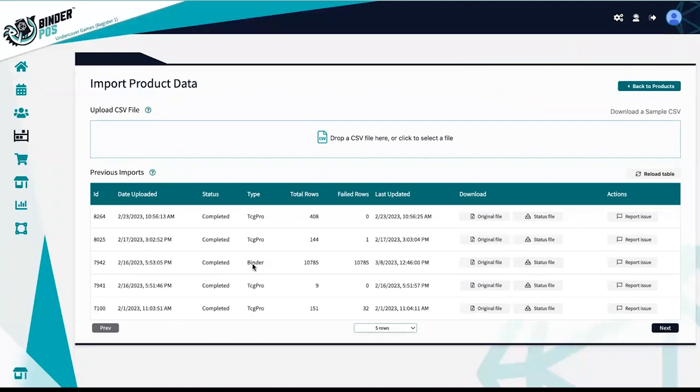Binder POS will also accept external CSVs from TCG Player Pro, the TCG Player Scanner app, and any of the card sorting robots, such as Roka.